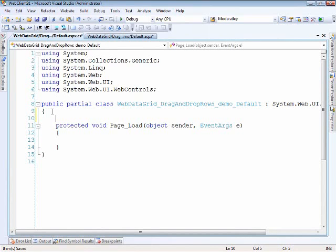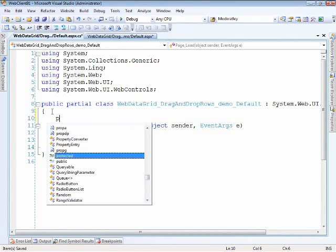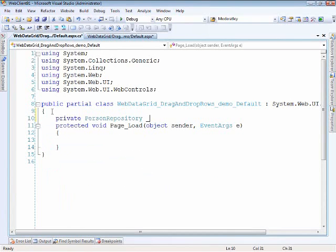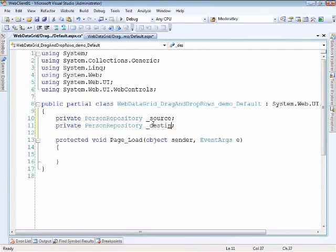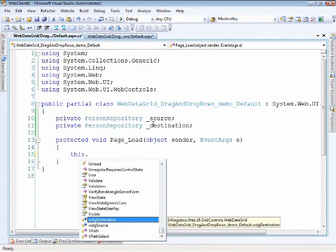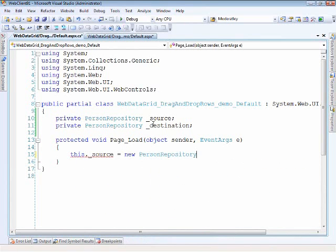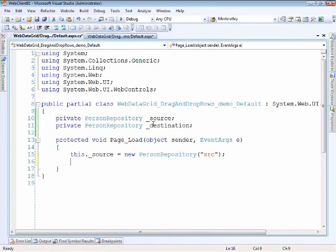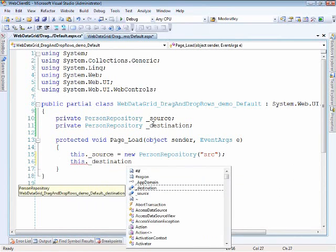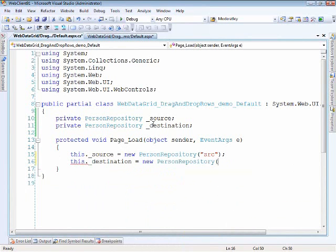What I'll be using to provide data for the grids is the person repository. It inherits from the fake repository class, which basically generates fake data for us and persists in the session so we don't have to worry about handling any databases. We'll create two private instances of this variable — one called source and the next one called destination.